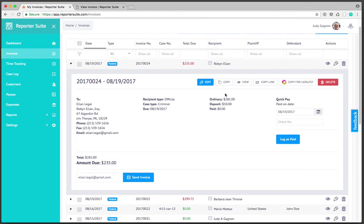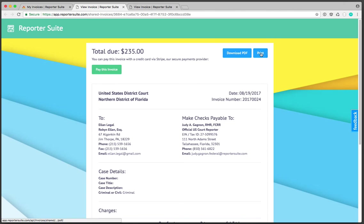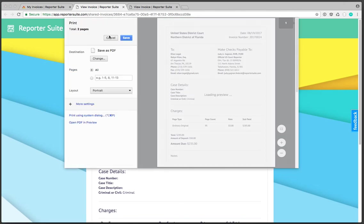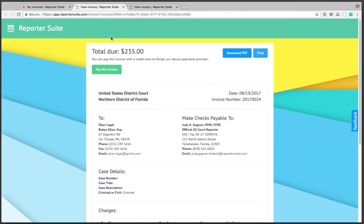One thing worth mentioning is if you'd rather simply download a PDF and deliver it by email or print it and mail it you can do that as well. If I click on view invoice you may recognize these buttons from when we were reviewing earlier. I can simply download the PDF or print the invoice if necessary.